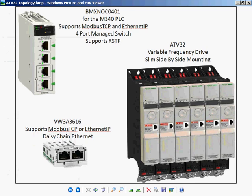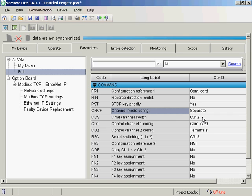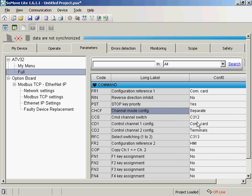I'm going to open SoMoveLite. We've got the channel mode configuration set for separate. The command word is going to be based on the twelfth bit of the control word. If that bit is zero, we're going to use the com card. If not, we'll use the terminals. The reference switching will be based on that thirteenth bit.